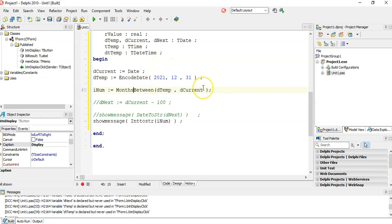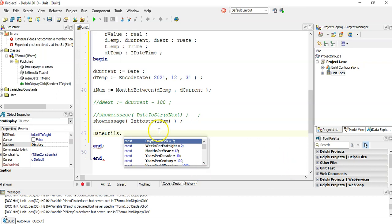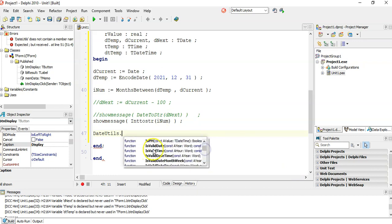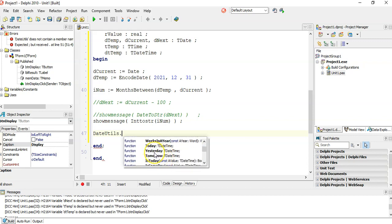Those are all those functions — you can test them all out. A useful tip: if you don't always remember the functions available in DateUtils, you can type 'DateUtils' followed by a dot in the editor and it will show you the full list. You can see IsValidDate, IsLeapYear, DaysInAYear, DaysInAMonth, DaysInMonth, Today, Yesterday, Tomorrow — there are tons of them. So if you forget a function name, you can always browse the list here.